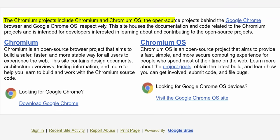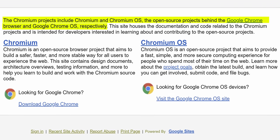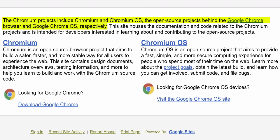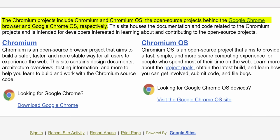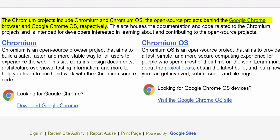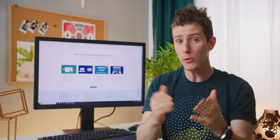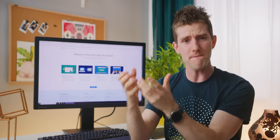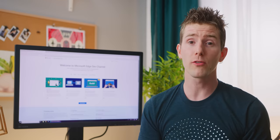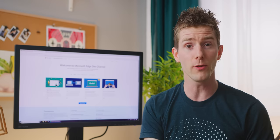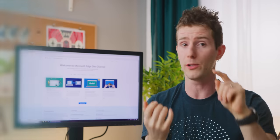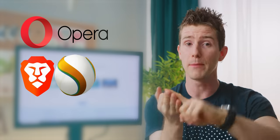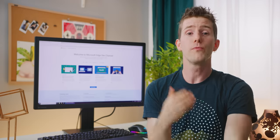For the uninitiated, Chromium is Google's free and open source software project that forms the foundation of Google's mainline Chrome browser builds, which, by contrast, are not open source. So what that means is that anyone, including Microsoft, can take that foundation and potentially build their own browser on top of it. And actually, Microsoft is far from the first company to do this. Some of the more well-known third-party Chromium-based browsers include Opera, Brave, Amazon Silk, and Samsung's aptly named Internet.